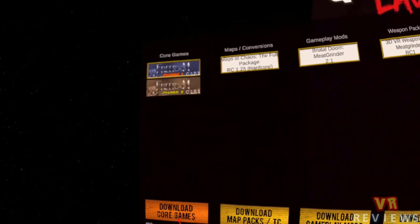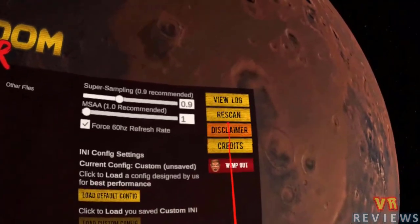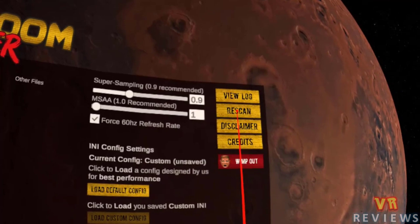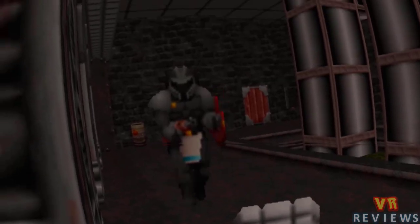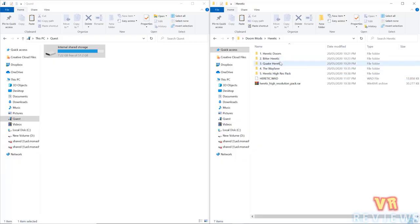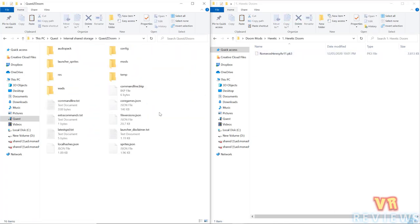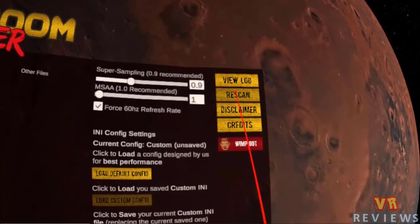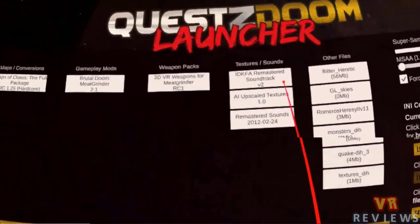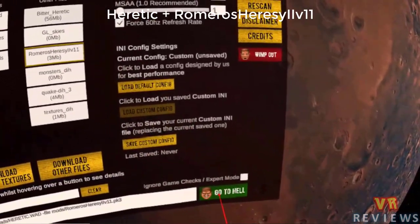Back in the launcher, the IWADs won't appear yet under Core Games since we copied them manually rather than downloading. I select Rescan, and now I can see all my IWADs in the Core Games section. I'll test out the Strife IWAD — it's working perfectly fine. For modifications, I have a few Heretic mods I want to transfer over. Not all modifications work, but a fair amount do. I go into the Mods folder in the Quest Z Doom directory, transfer them over, and after rescanning they appear in the Other Files section.